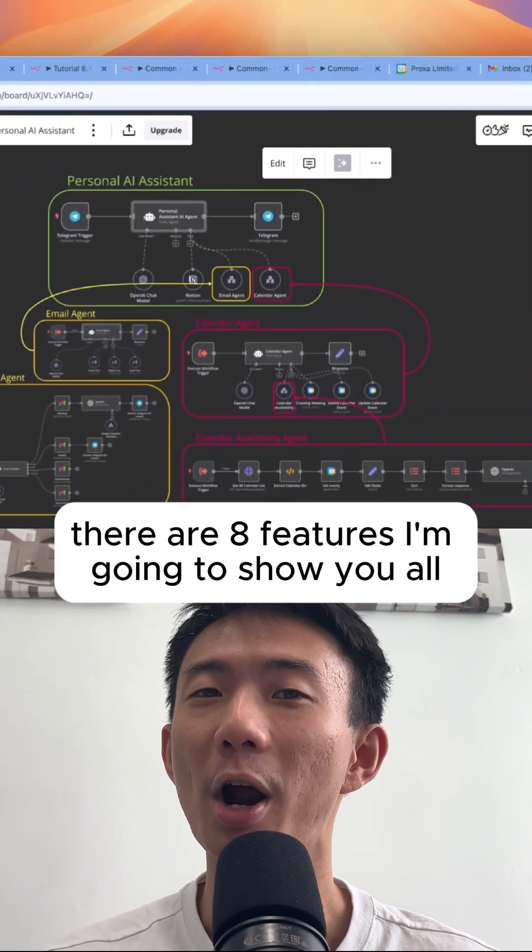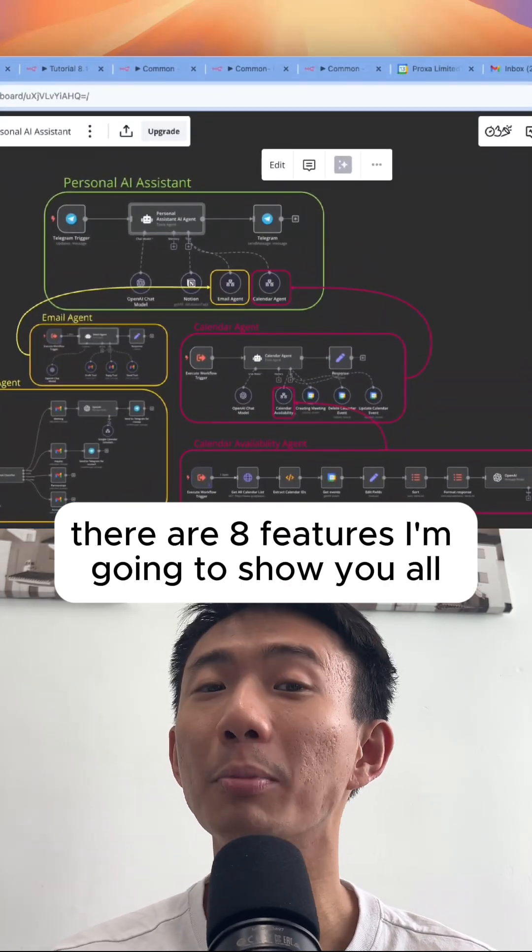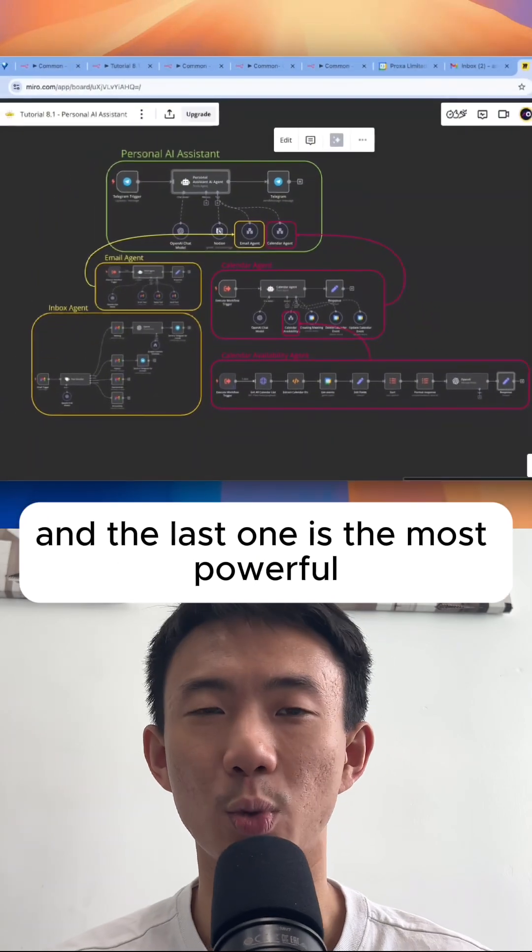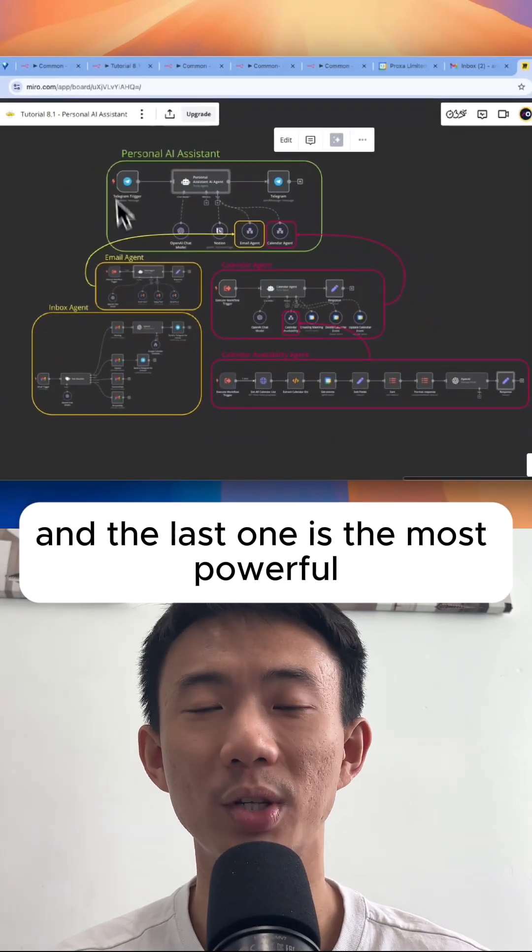There are 8 features I'm going to show you, and the last one is the most powerful.